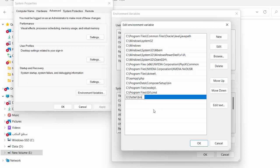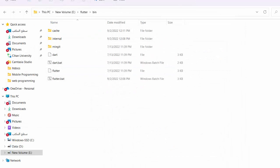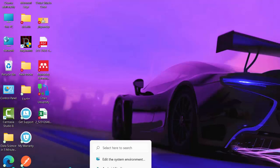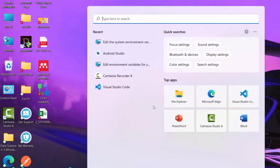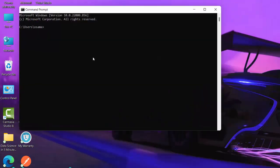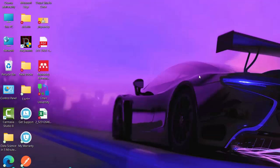Add the Flutter bin path as a new entry in the system Path environment variable. Click OK on all dialogs. Now you can use Flutter commands from anywhere on your computer. Open CMD and type 'flutter --version' to verify. You should see a Flutter version output — in this case, Flutter 3.3.0 — confirming everything is working.